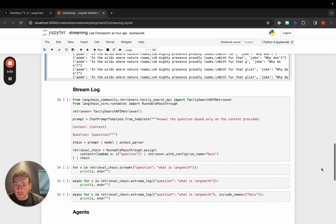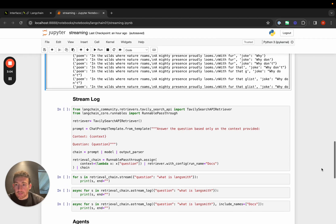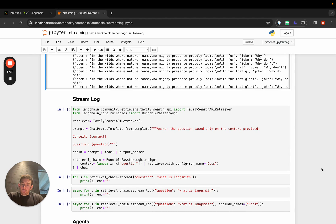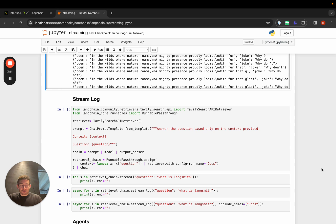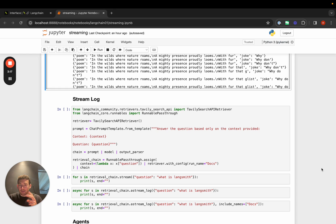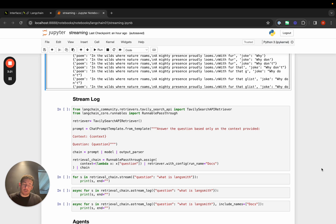The next thing that I want to highlight is the stream log method. The stream log method is really useful when you want to return some of the intermediate steps. This is really useful when you have intermediate steps that are interesting and potentially take a while or cause the chain to take a while.